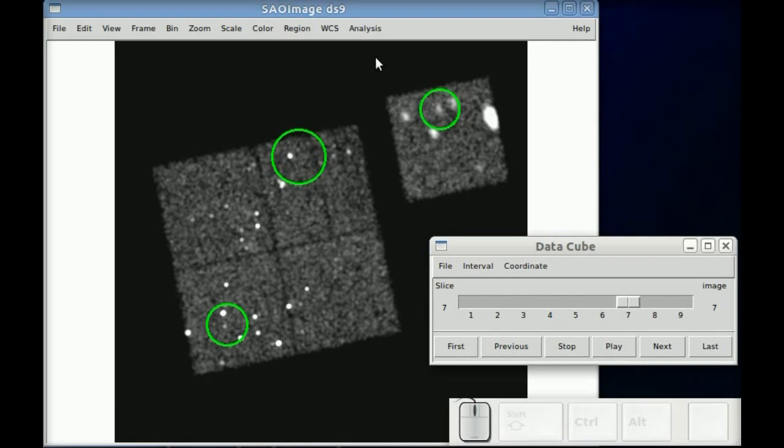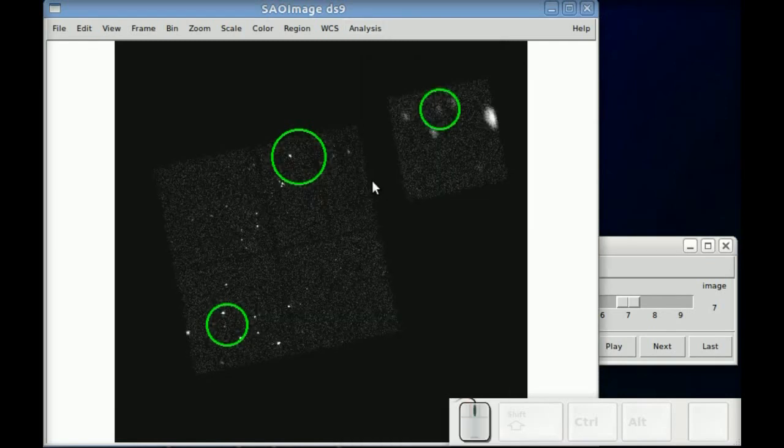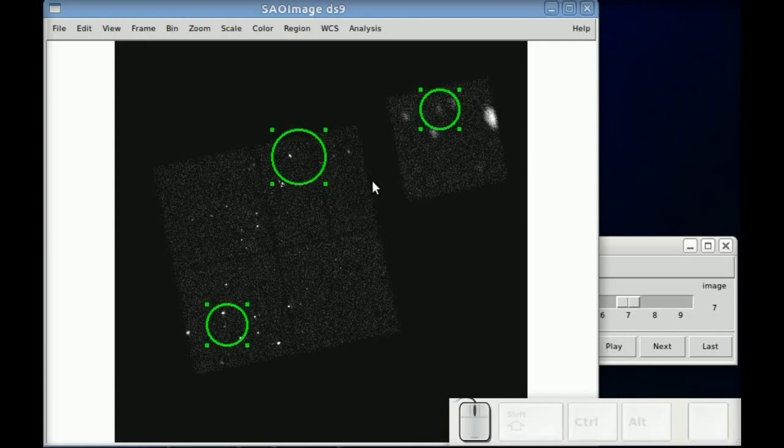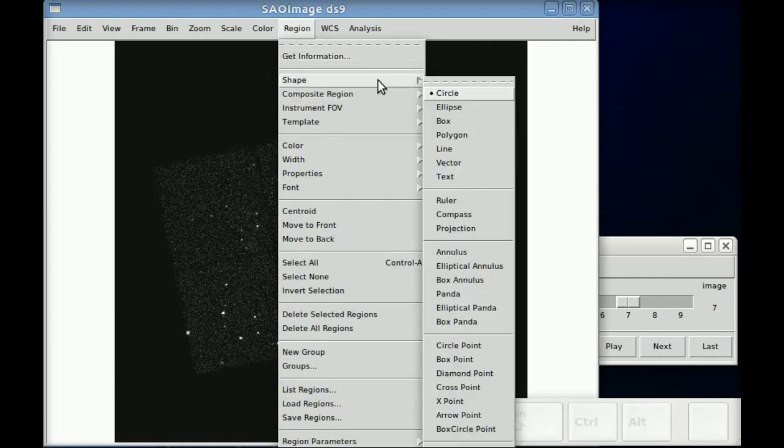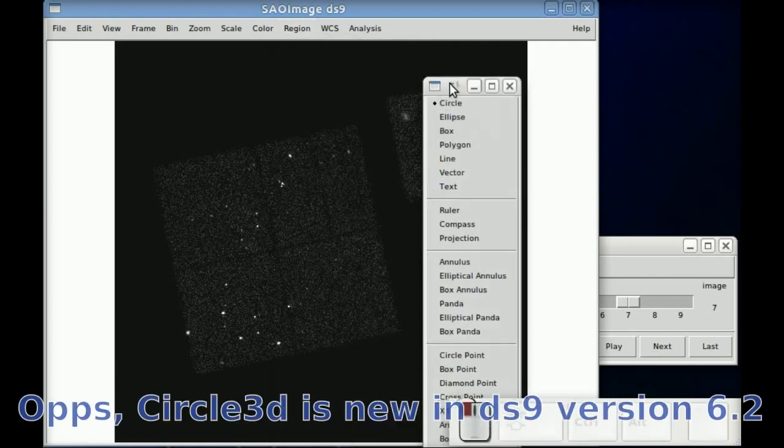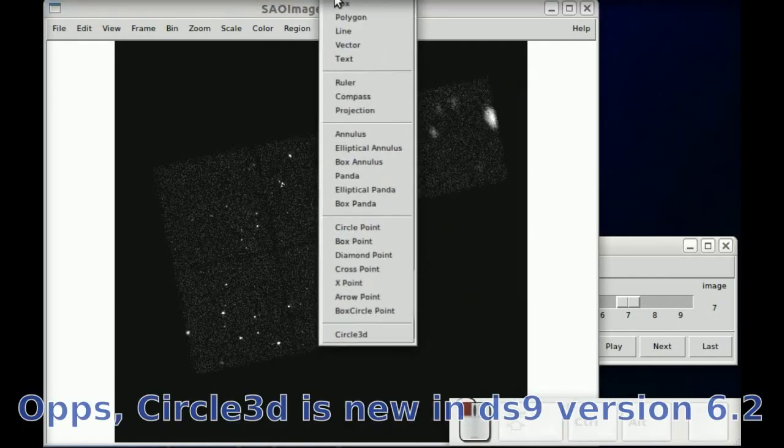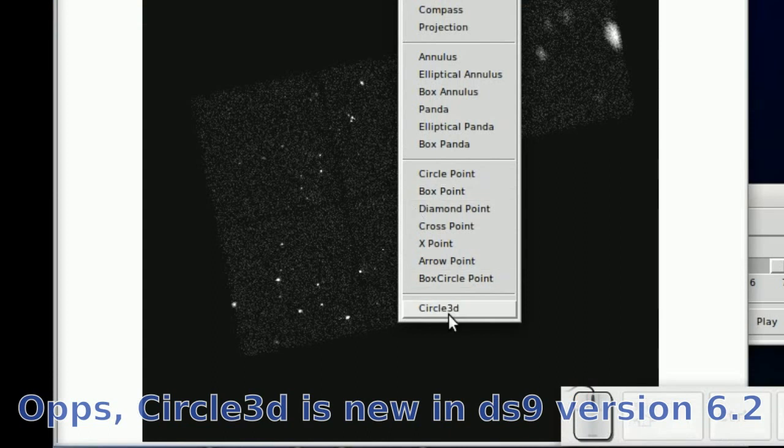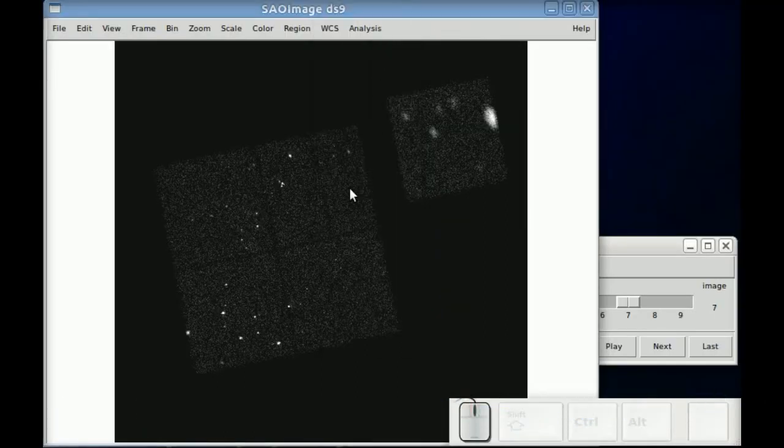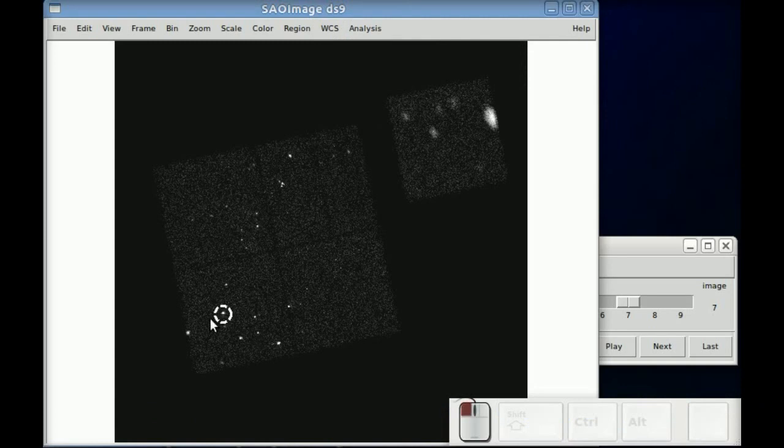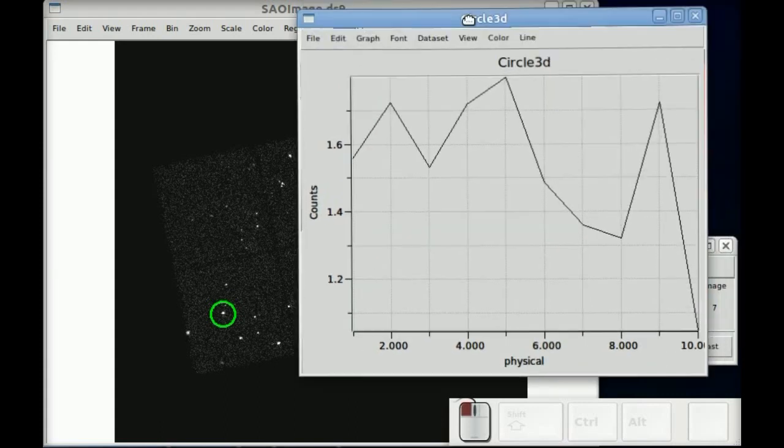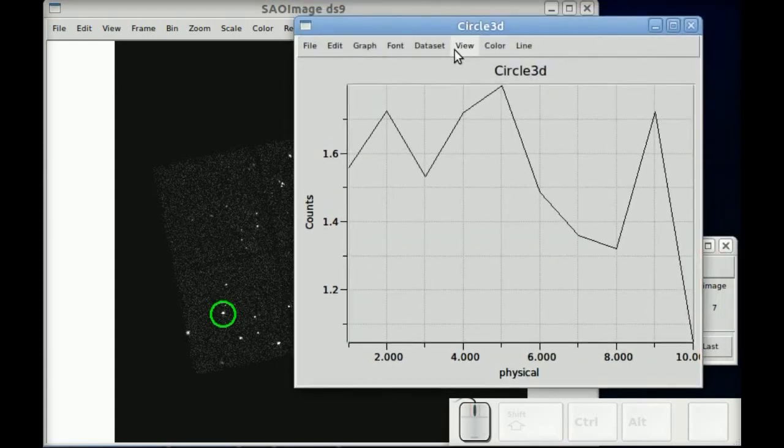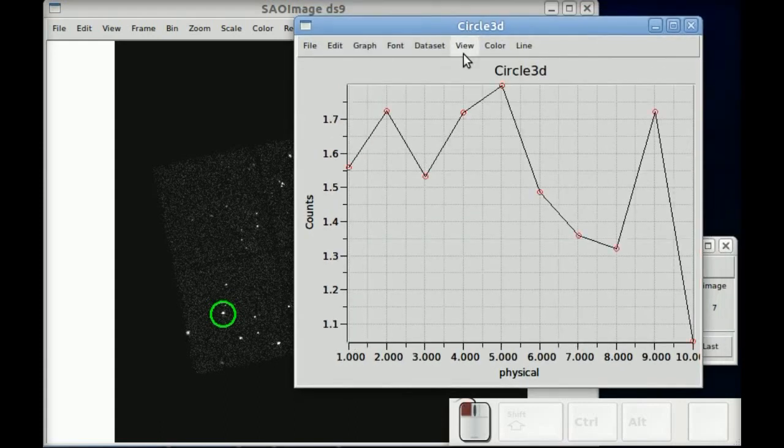You can do more than just display the frames, you can actually do some analysis tasks with them. So I'm going to select a special kind of region. This is new in DS982, which is the circle 3D region. And what this lets you do is draw a circle.